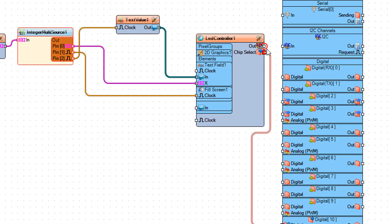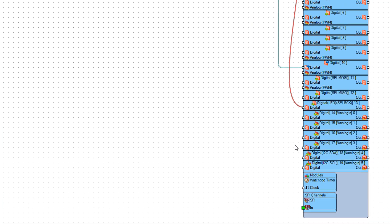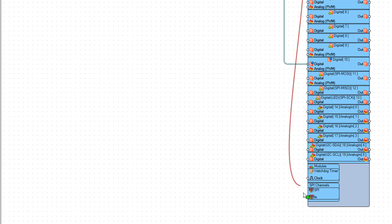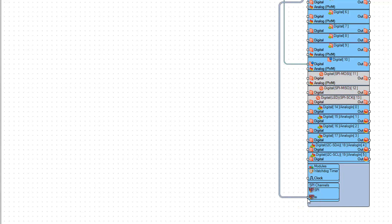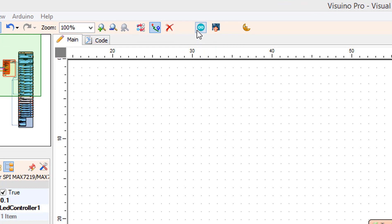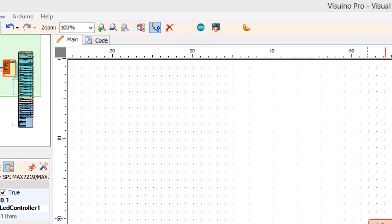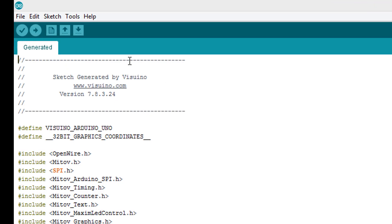Connect LED controller 1 pin out SPI to Arduino pin SPI in. Click on the send to Arduino button. In Arduino, make sure you have selected the correct board and port, then click on the upload button.